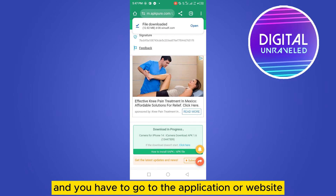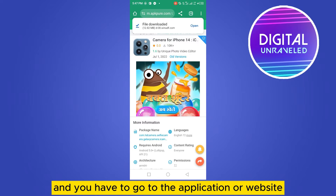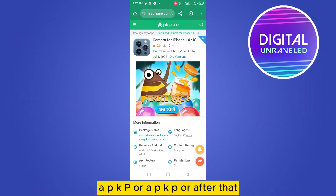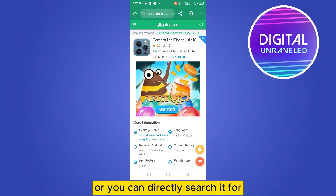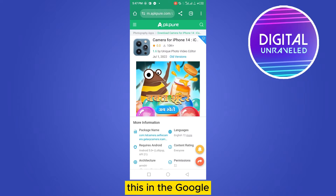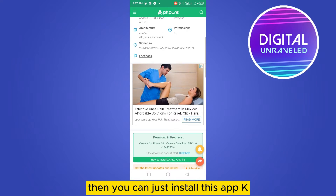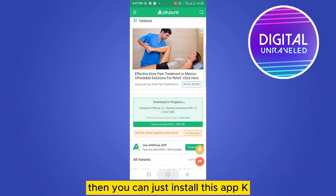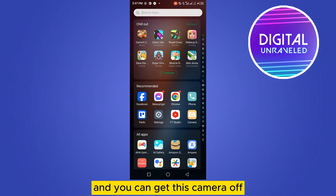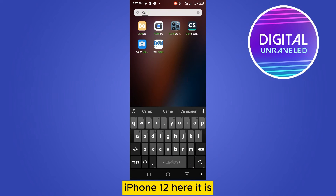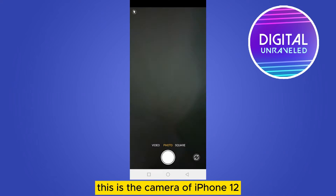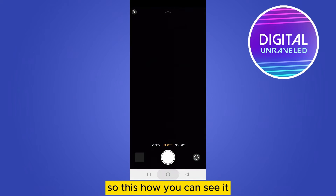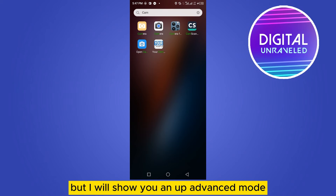Go to the website APK Pure. After that you can search for 'camera for iPad 14' or 'i-camera', or you can directly search for it on Google. Then you can install this APK and get this iPhone 12 camera. Here it is — you can see this is the camera of iPhone 12.